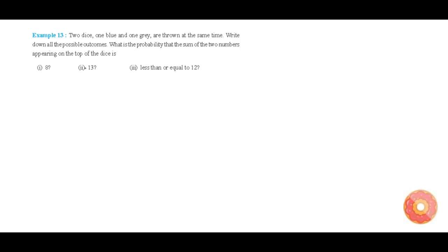Let us see what is given in the question. There are two dice — one is blue and the other is grey. Now we need to write all the possible outcomes.